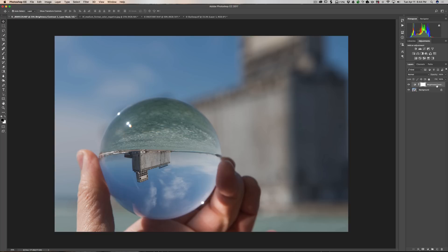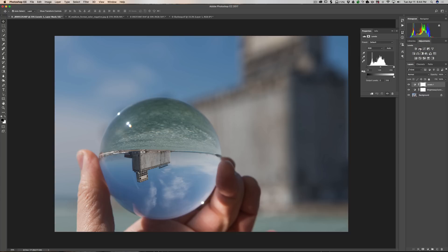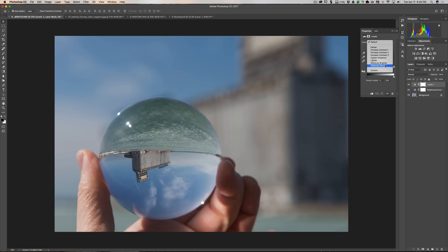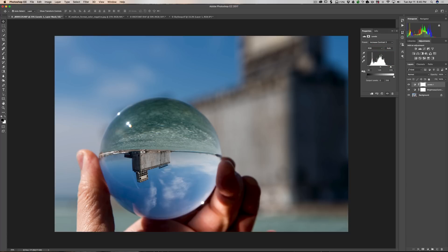Now we have our brightness adjustment layer. The next one to the right is the levels adjustment — this is a very powerful adjustment layer that you'll use quite often in Photoshop. You'll see it has a histogram, and like many adjustment layers there are dropdowns and presets. We can increase contrast at three different degrees, lighten shadows, make the midtones brighter or darker. So for the sake of argument, let's pick 'increase contrast 3' — and you can see it increases the contrast of the image and moves the sliders accordingly.